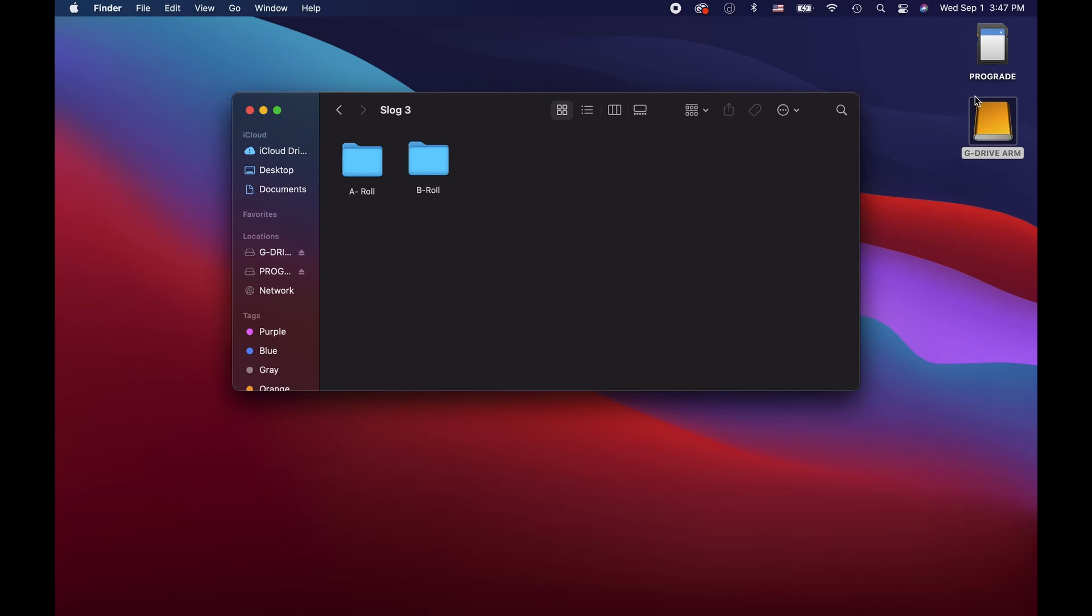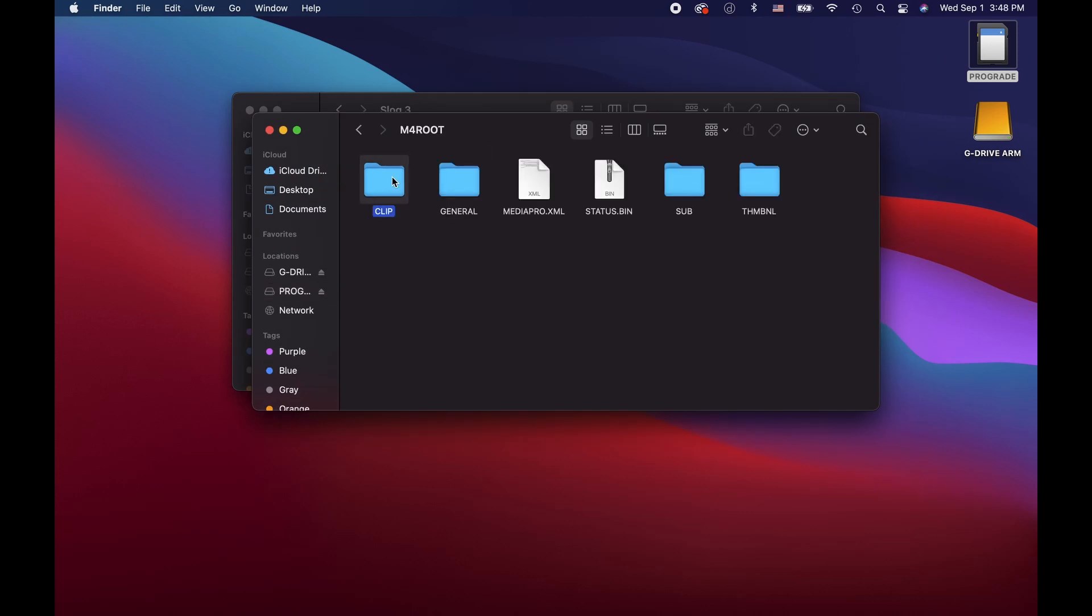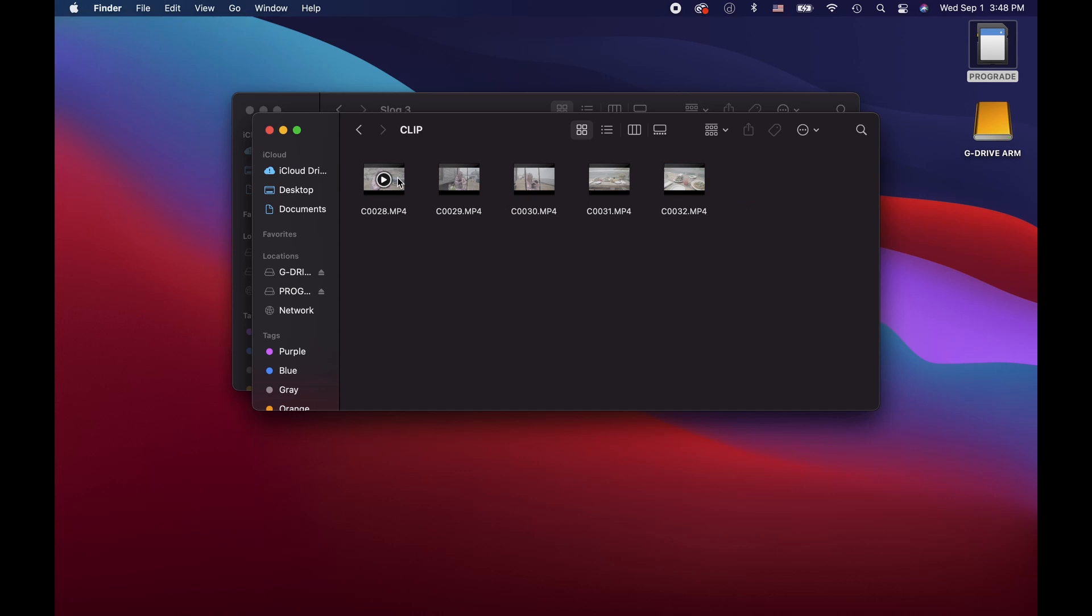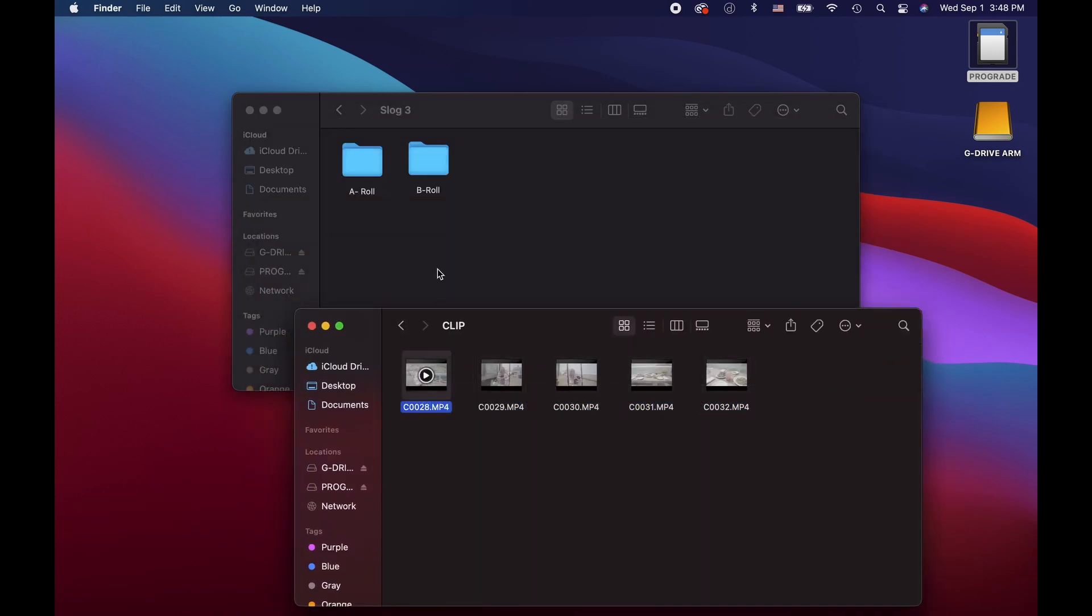Now we're going to go back to our SD card. We're going to find our footage, select it, and drag and drop it into our folders.